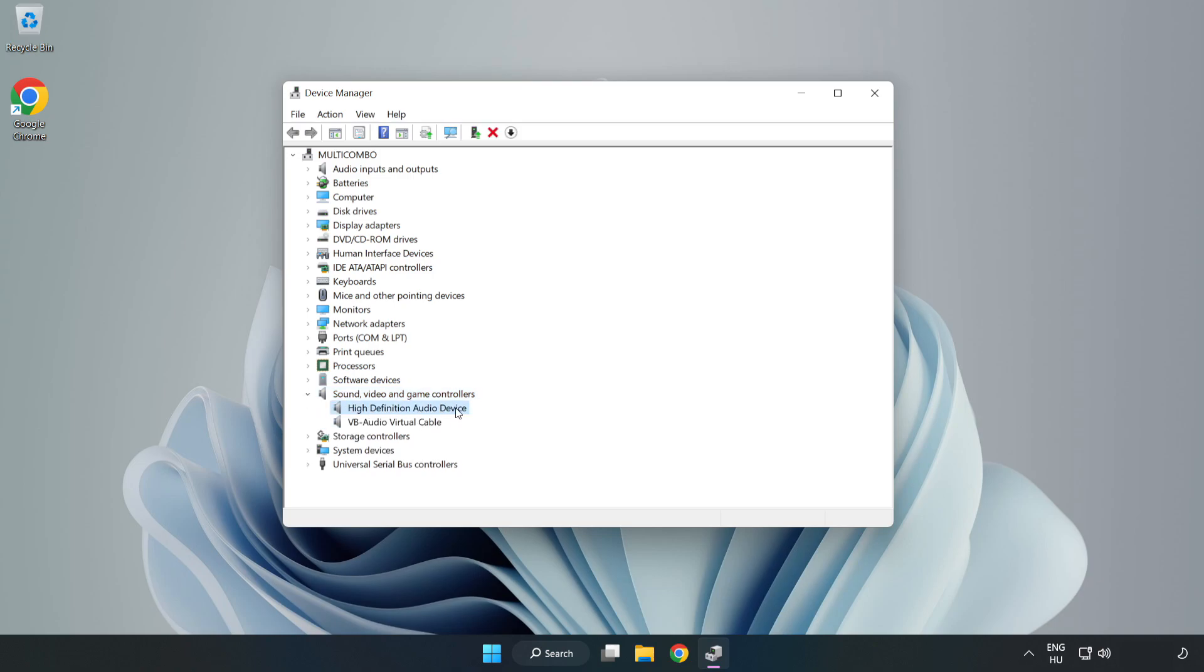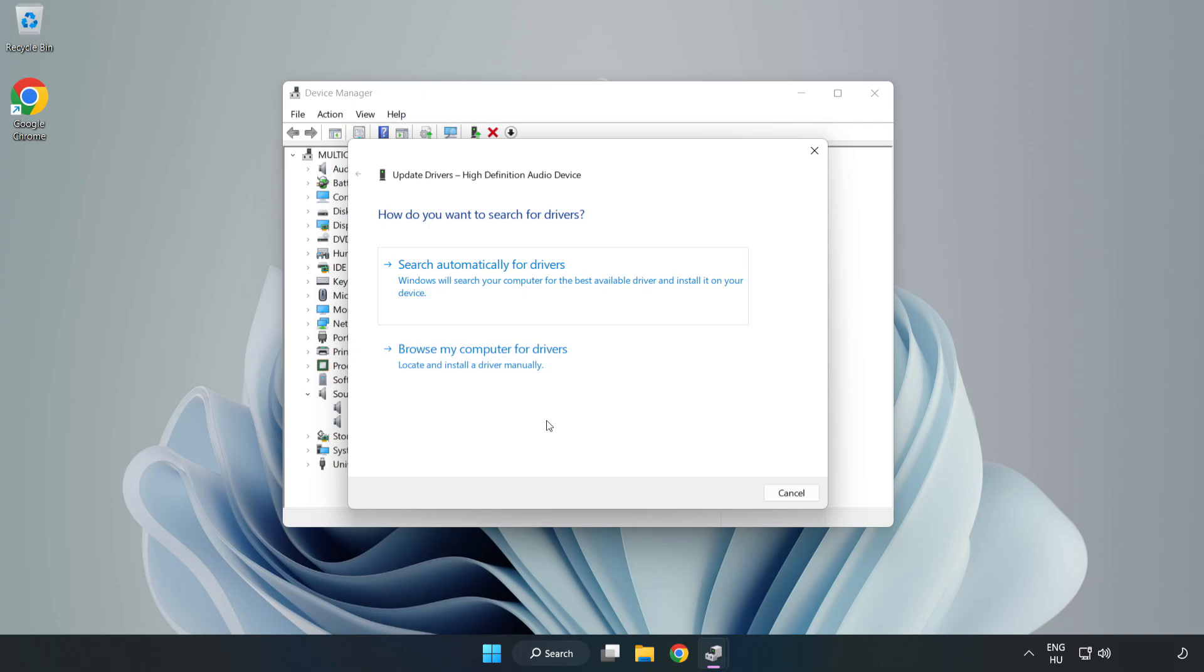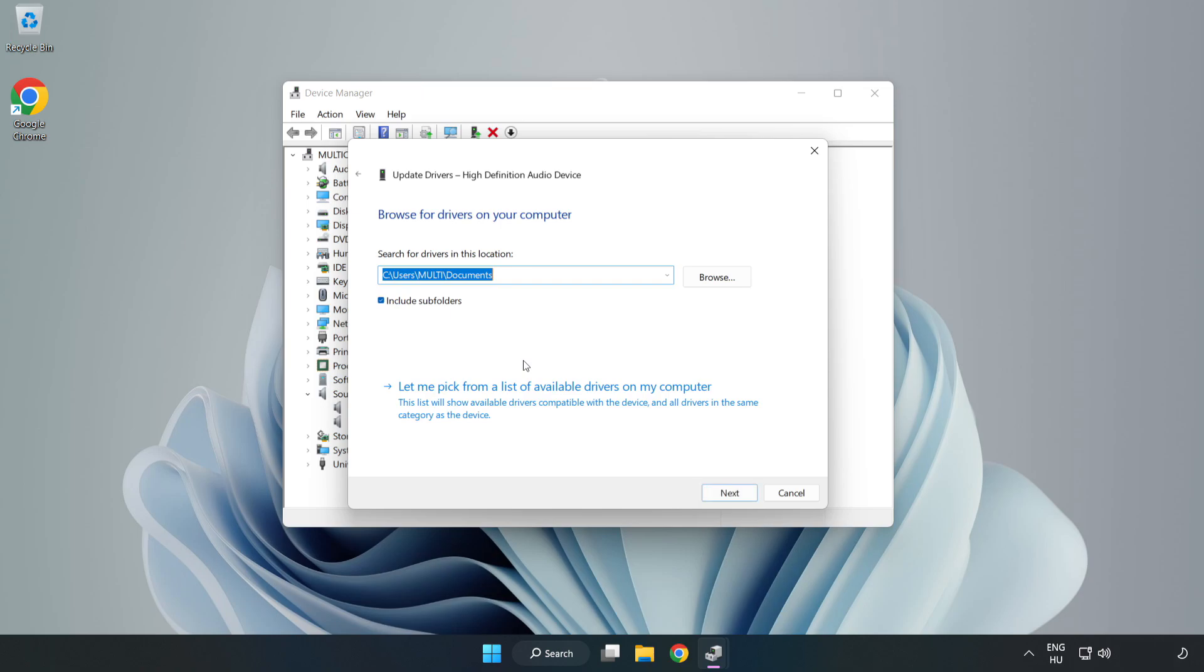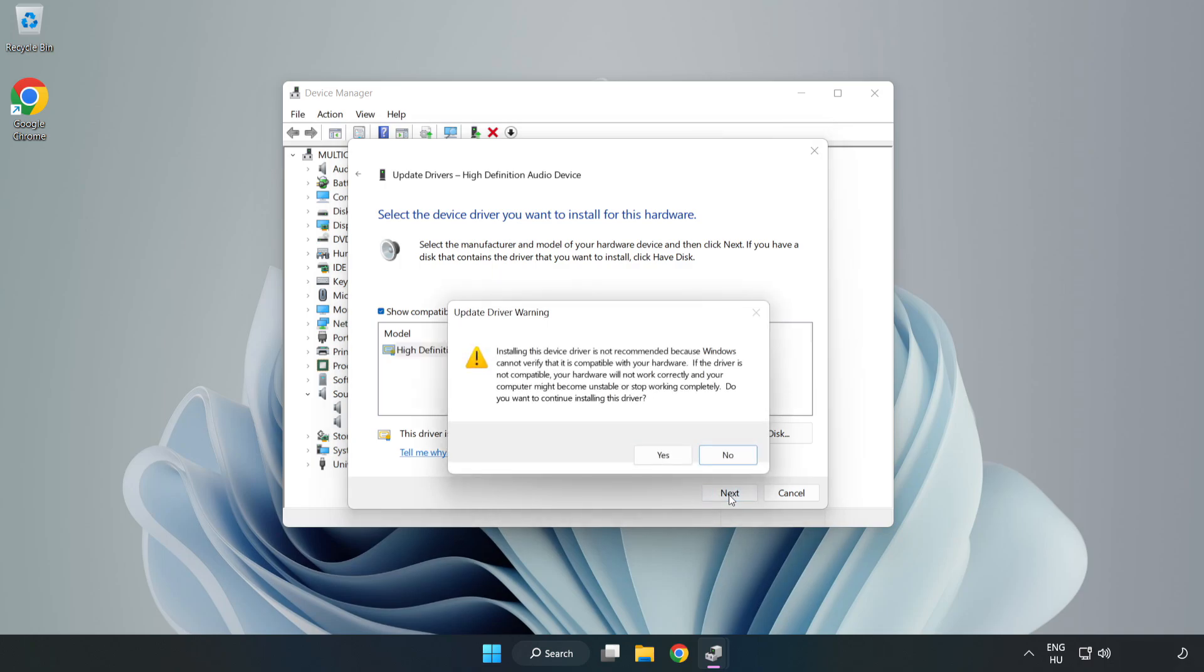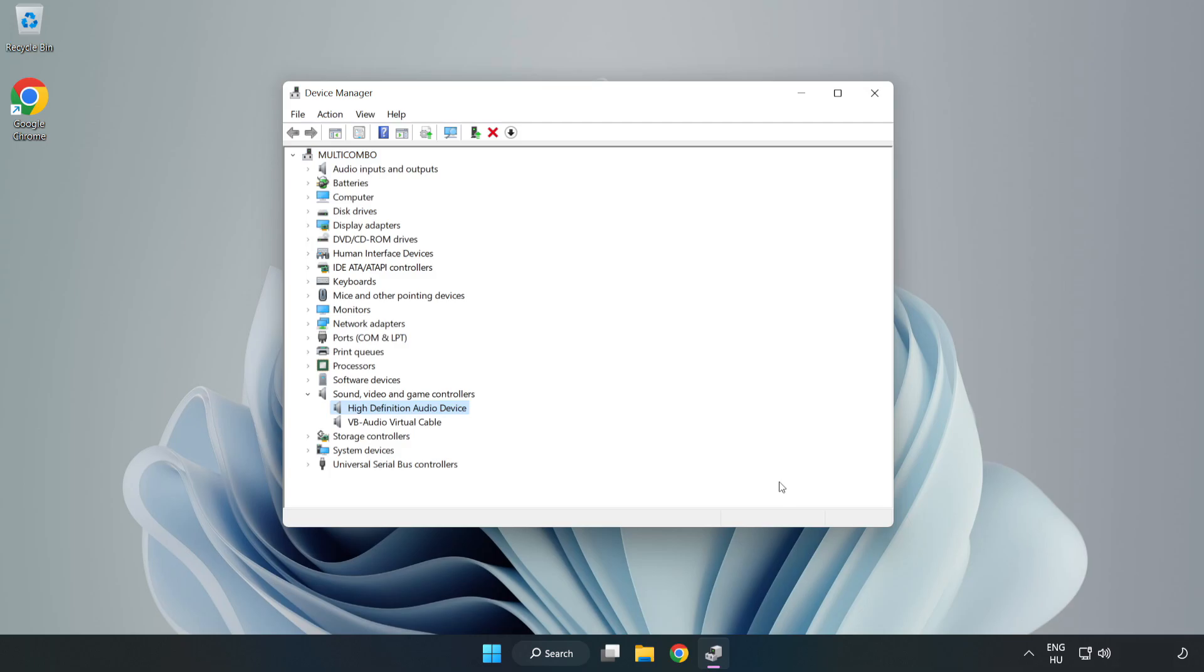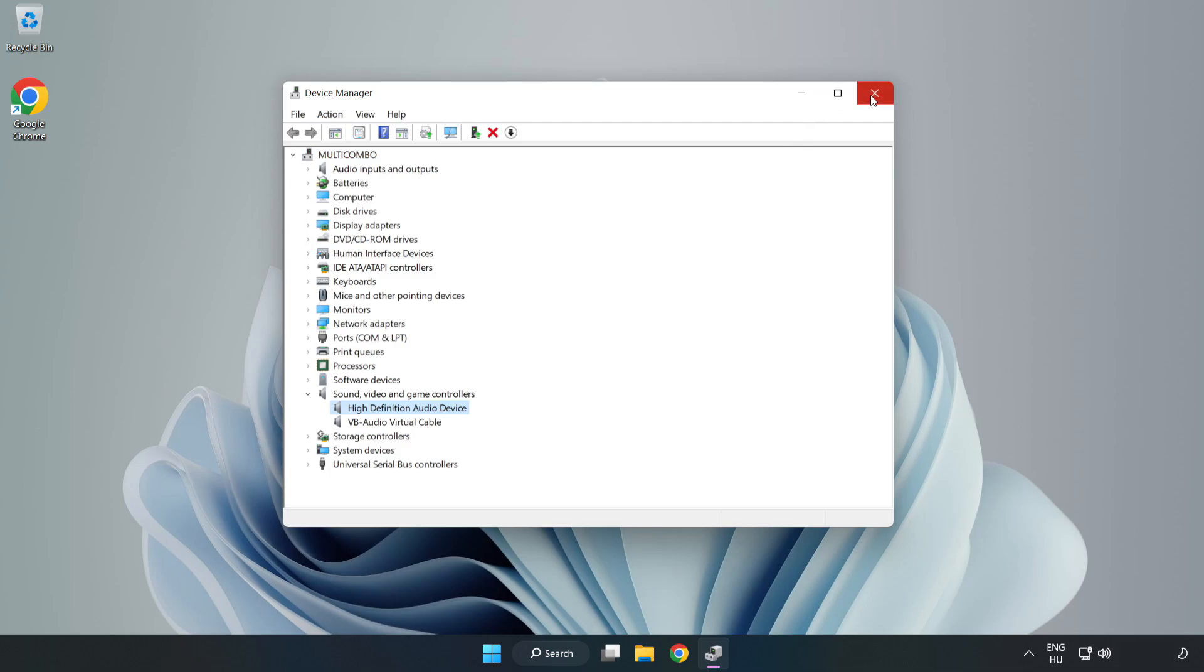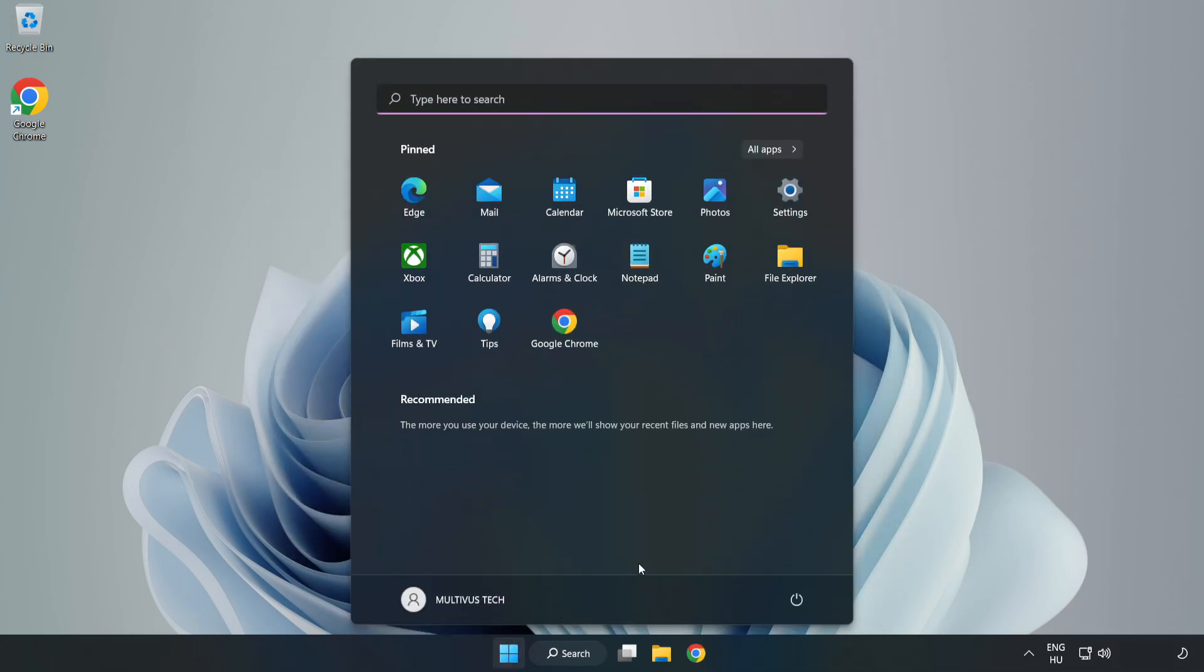Right-click your used audio device and update driver. Click Browse My Computer for Drivers. Let me pick from a list of available drivers on my computer. Click your used audio device and click Next. Click Yes, then Close. Close Window and restart your PC.